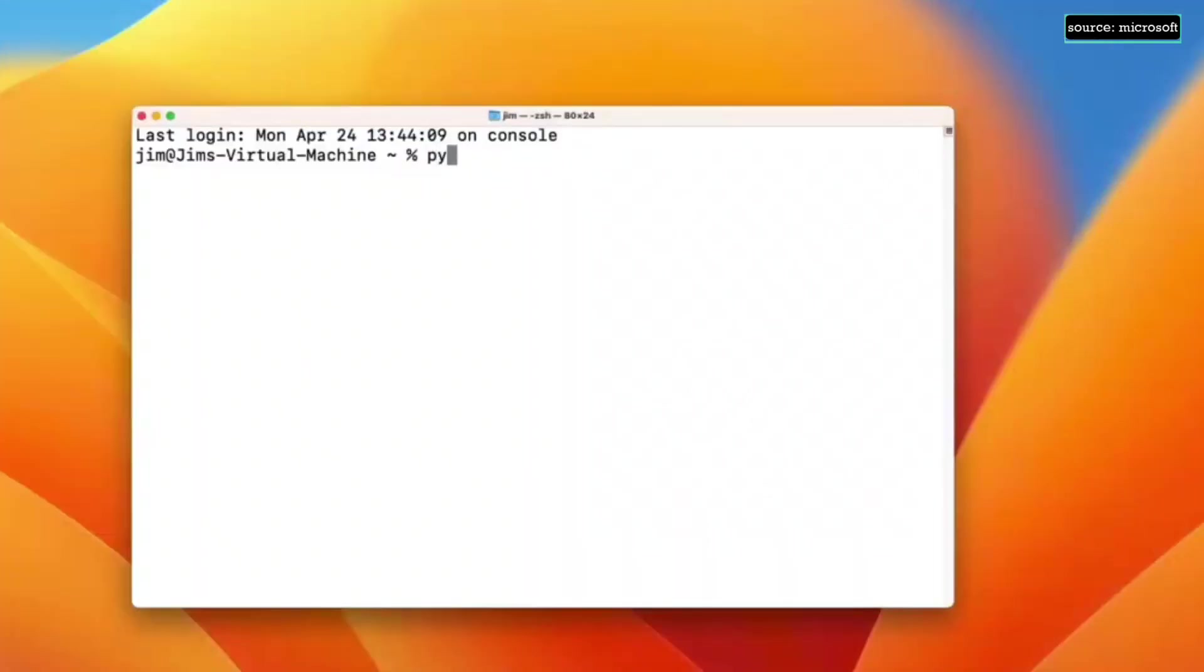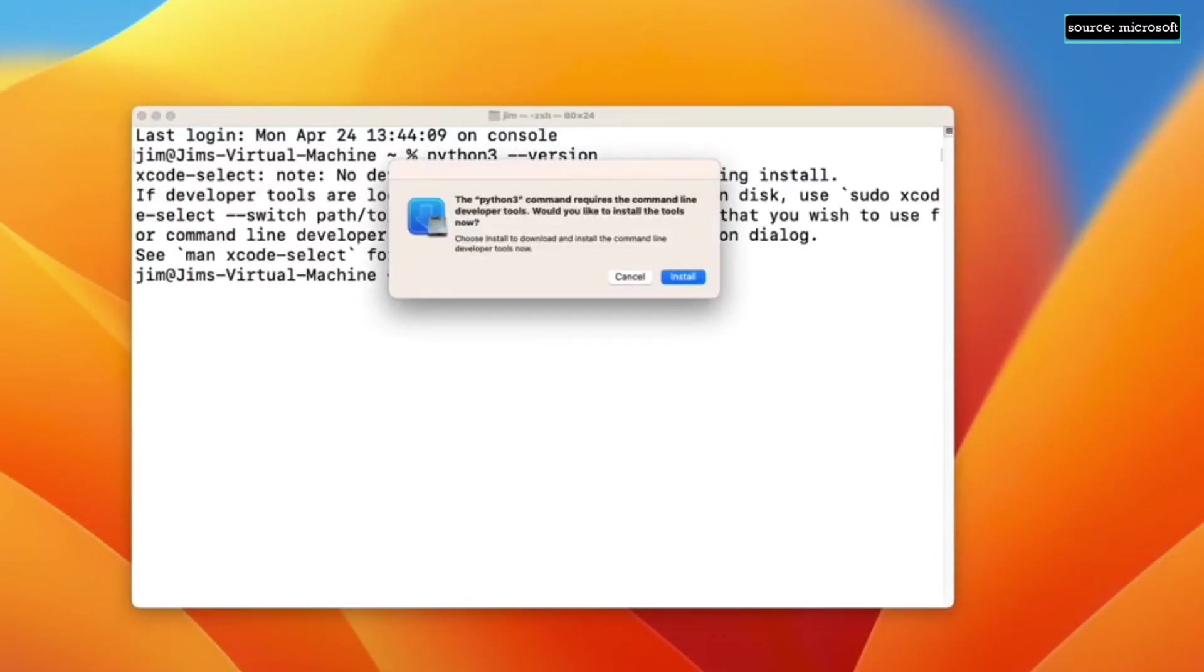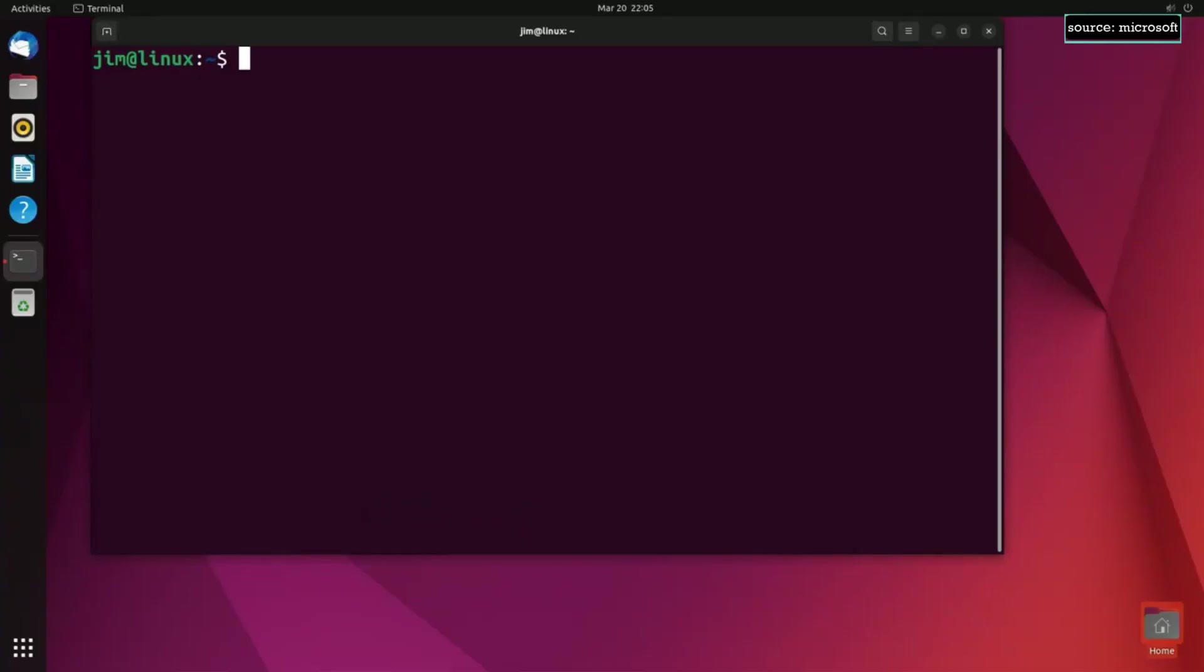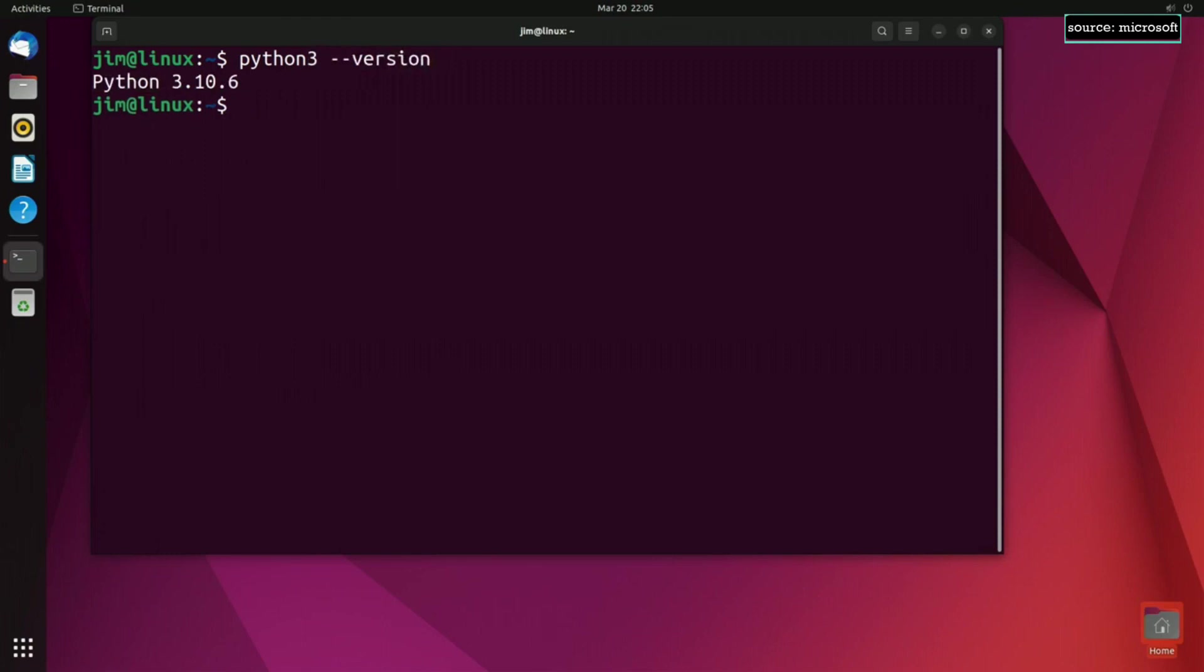If you don't have it, macOS will give you the option to install it from the command line when you run the command python3-version. If you're using Linux, running python3-version will most likely tell you that Python is already pre-installed, depending on your version of Linux.